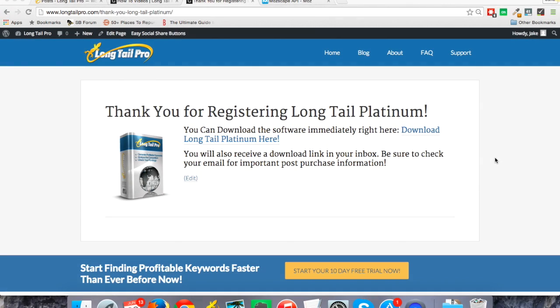Hey everybody, this is Jake from Long Tail Pro. Thanks for checking out the product, whether you're taking a free trial or purchasing. I'm just going to show you quickly how you can download the software and get your initial setup going.